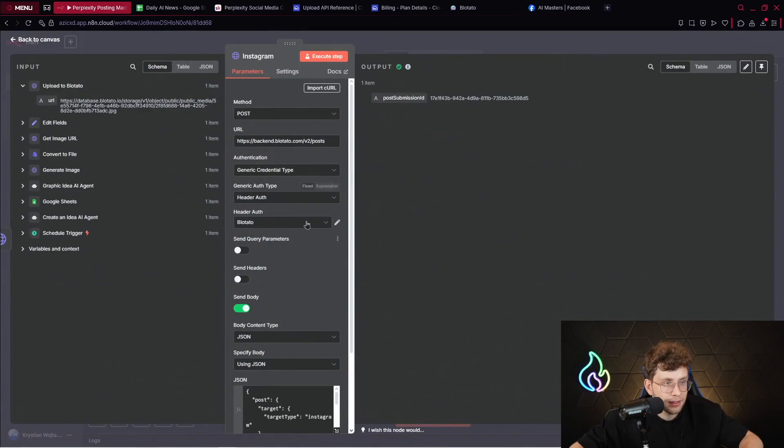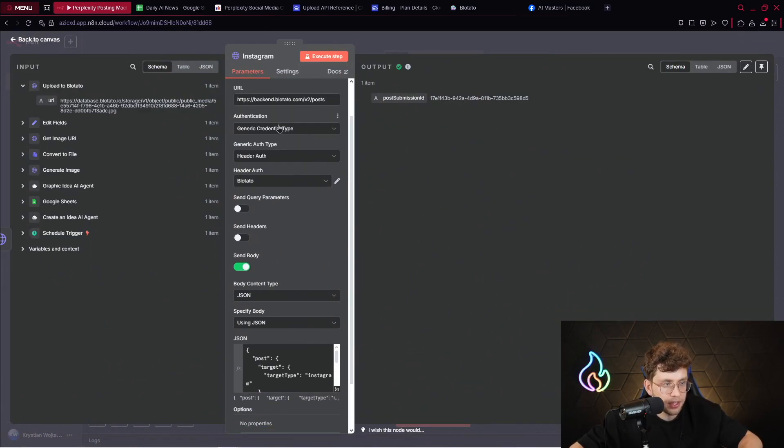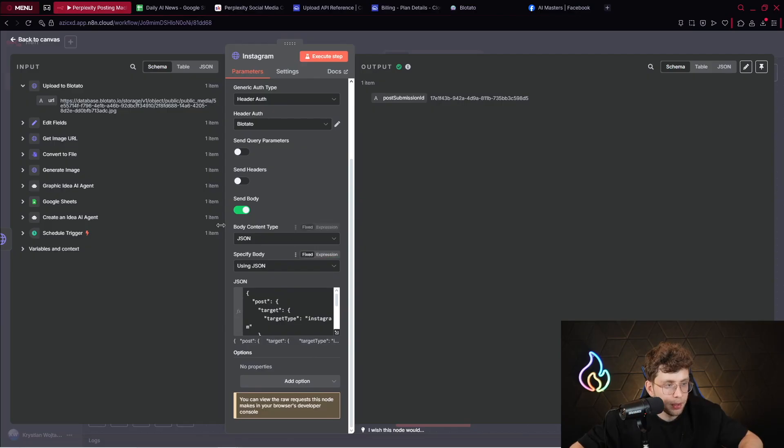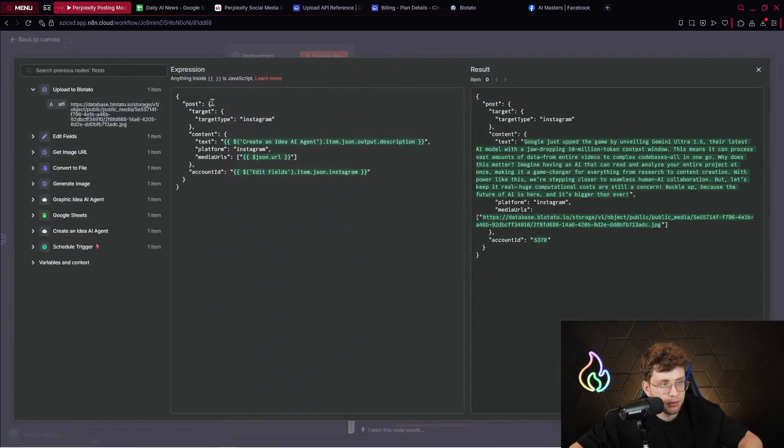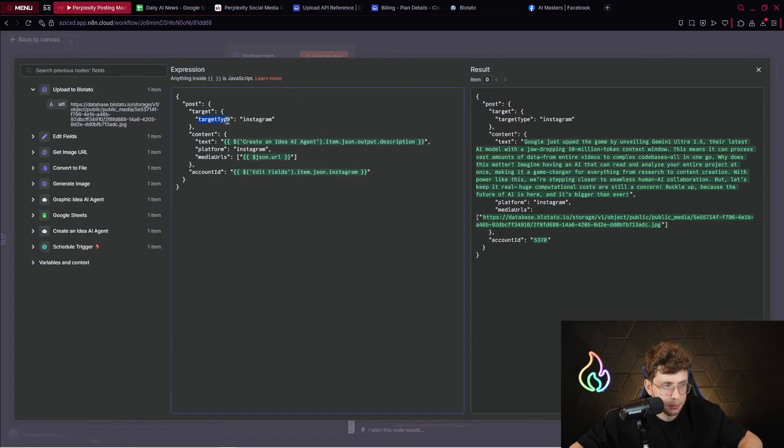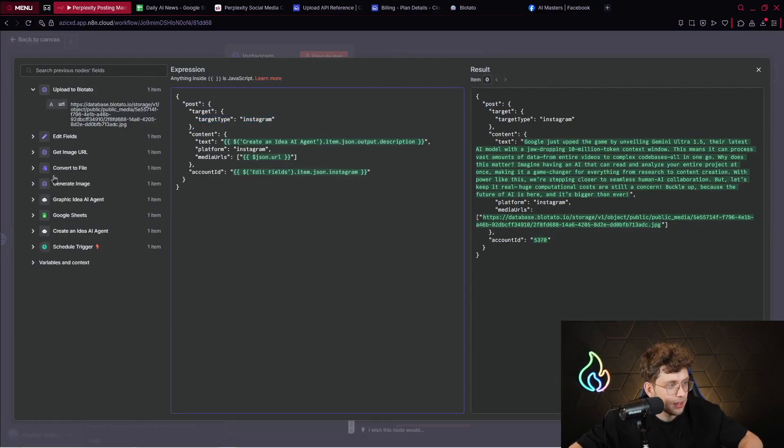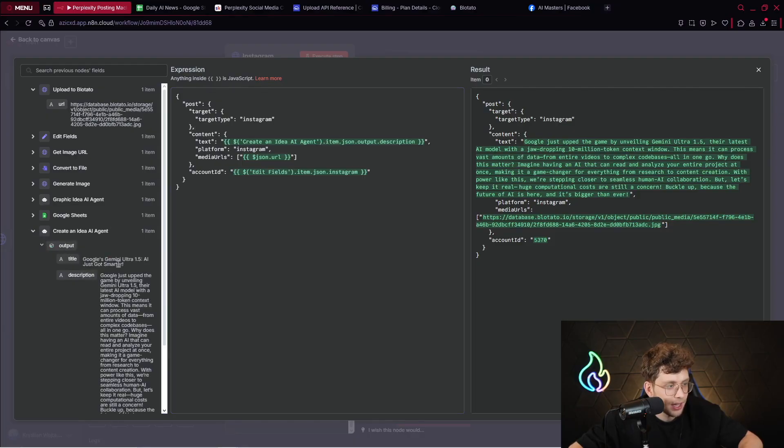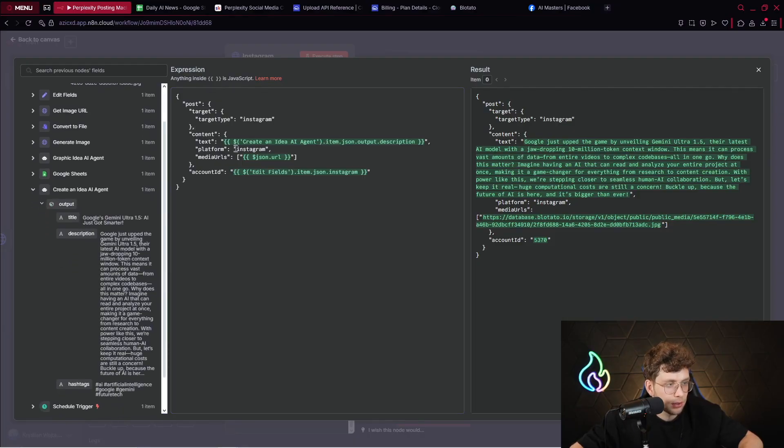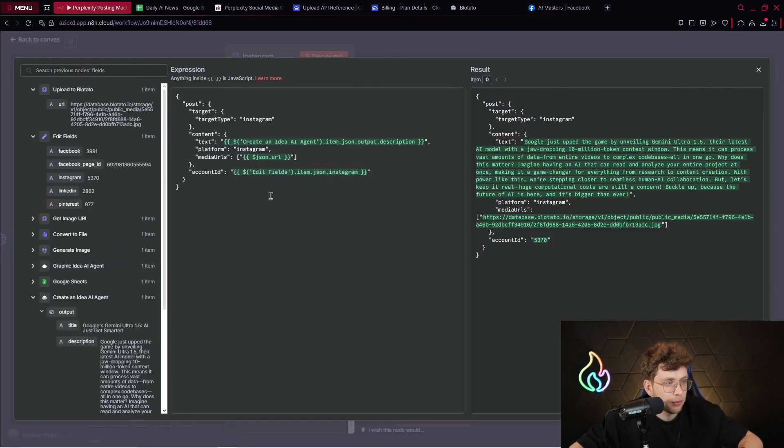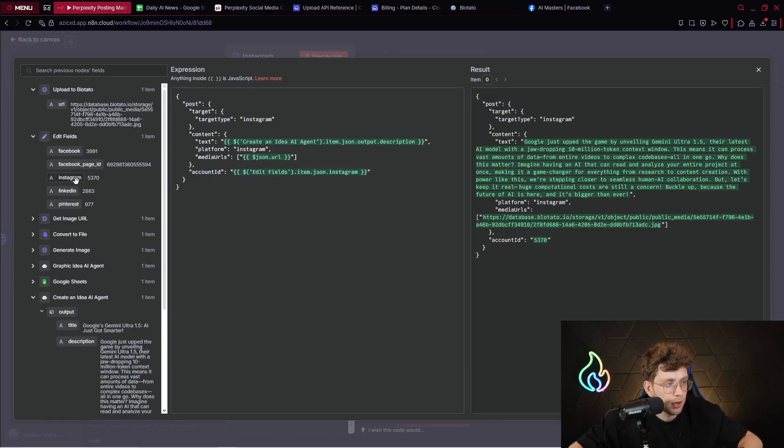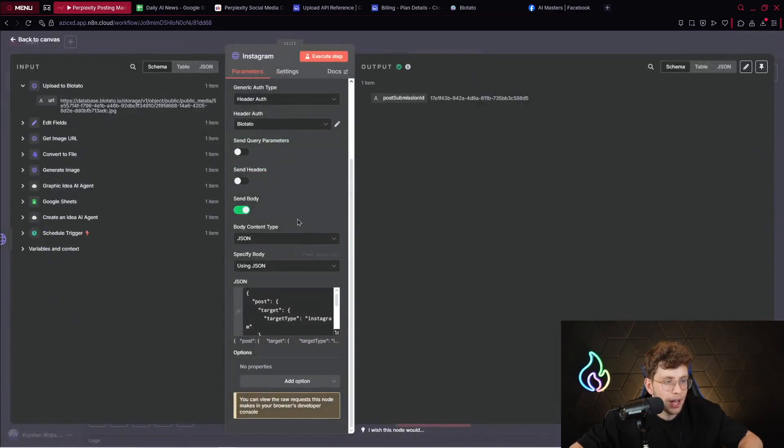Then what you do, you just publish the content to Instagram, TikTok, Facebook, LinkedIn, and Pinterest. For the Instagram, we've got the method, which is post. We've got the URL authentication. So again, we use the Bloatado. We send body and we use JSON format. So here, we've got a post target, target type, which is Instagram. Content, so text. We provide the text from this create an idea AI agent. So the description. And platform Instagram. Media URLs. So there, we use the Bloatado URL. Account ID from edit fields. So for this case, we've got Instagram. So we just drag and drop this entire variable. And that's pretty everything. After we do this, our content is published on social media.